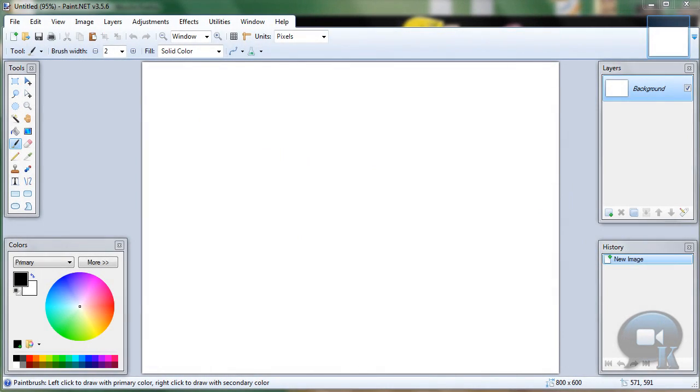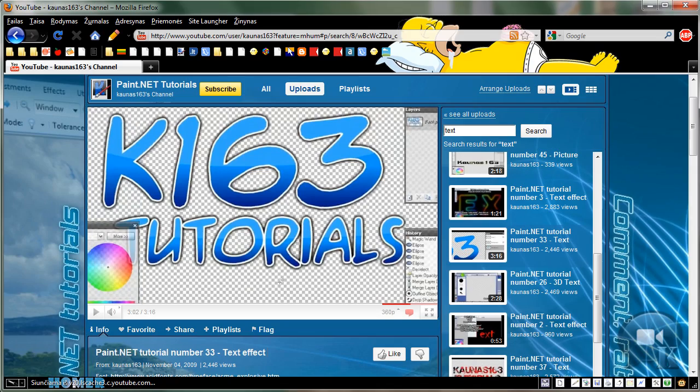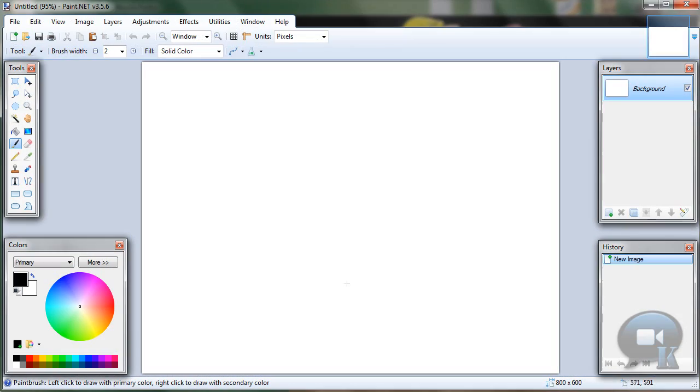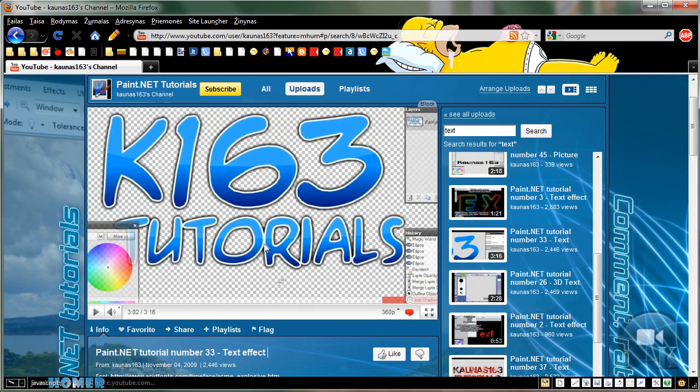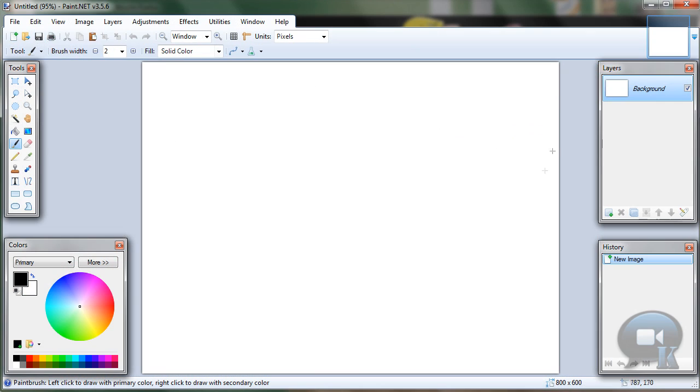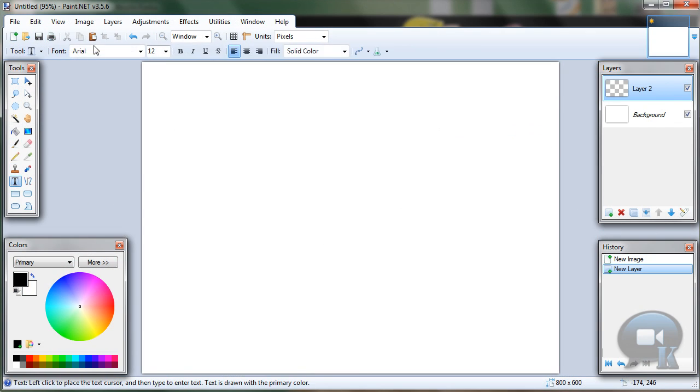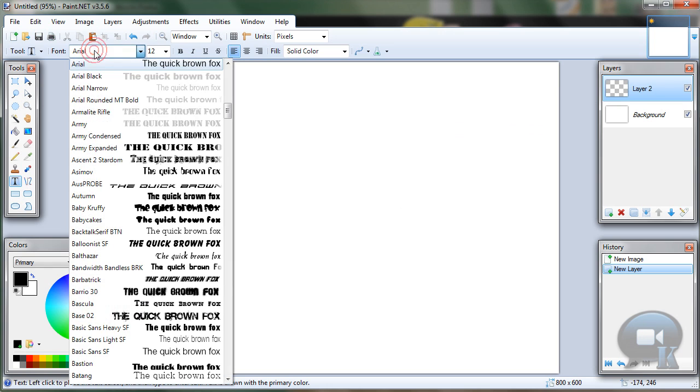This is similar to my tutorial number 53, but it looks nicer to me. So let's make a new image, add a new layer, and write your text.